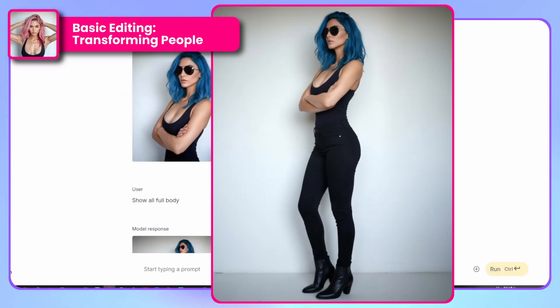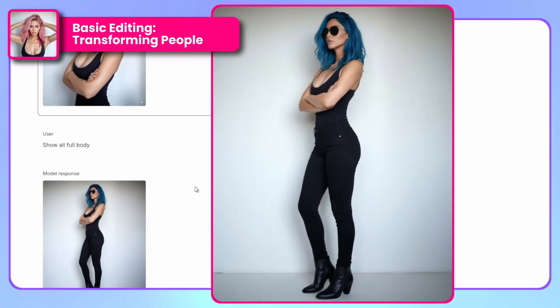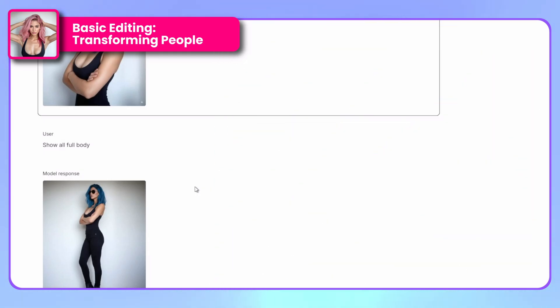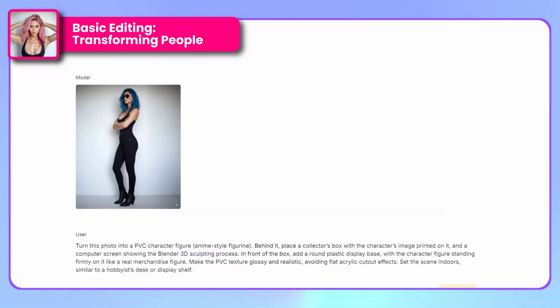These are basic examples, but they already demonstrate something crucial: the contextual understanding this model has is extraordinary. Now let's look at some more advanced use cases.